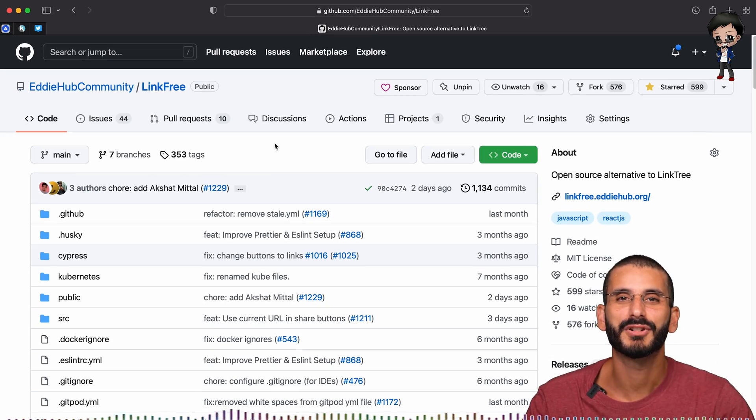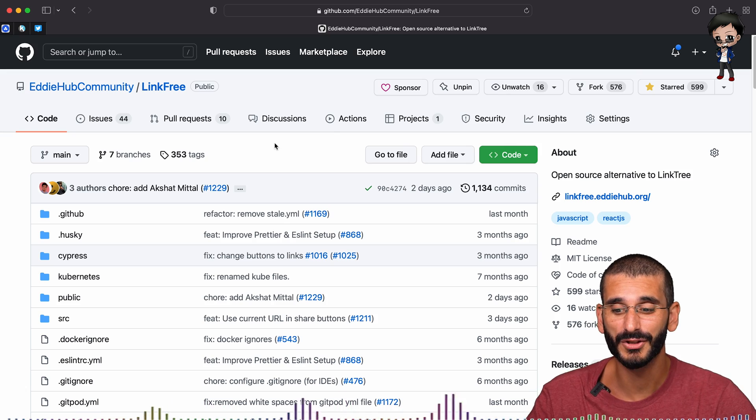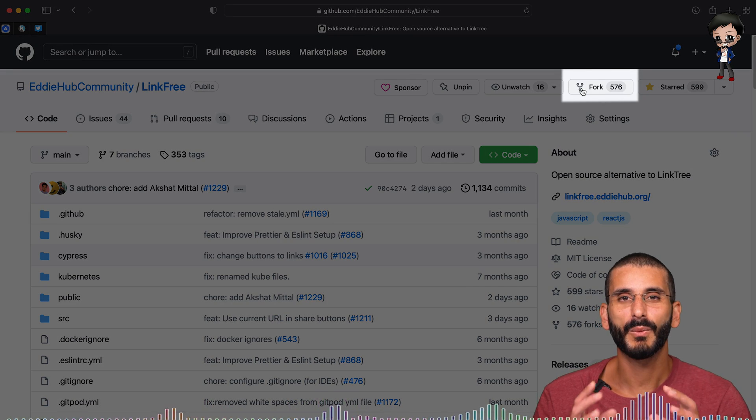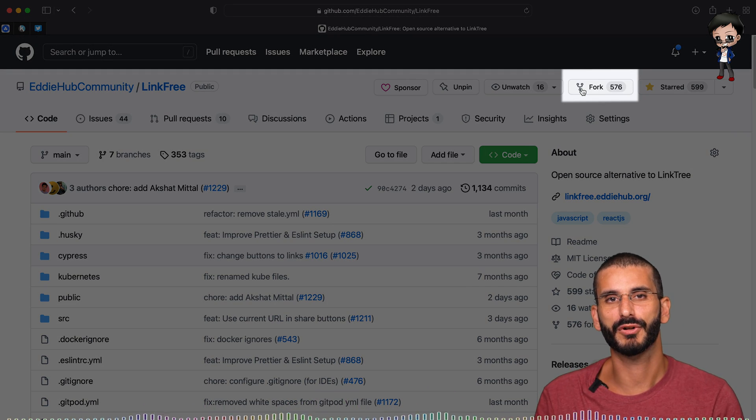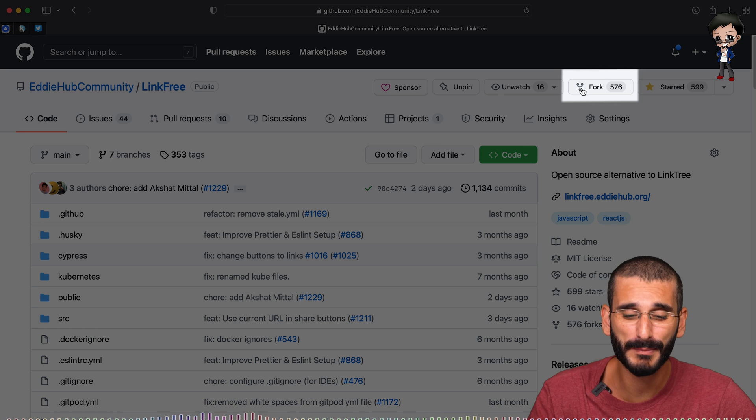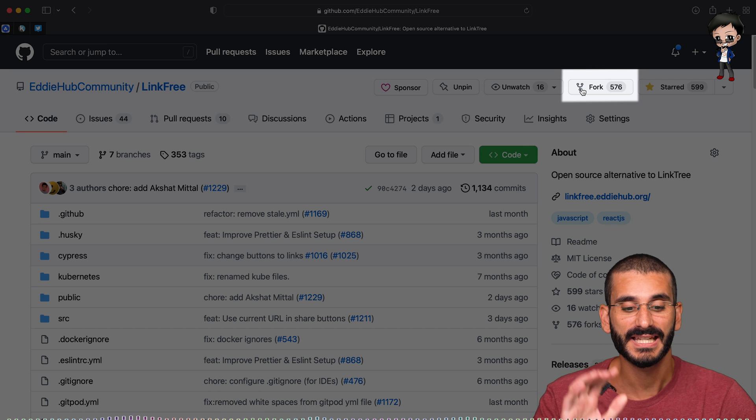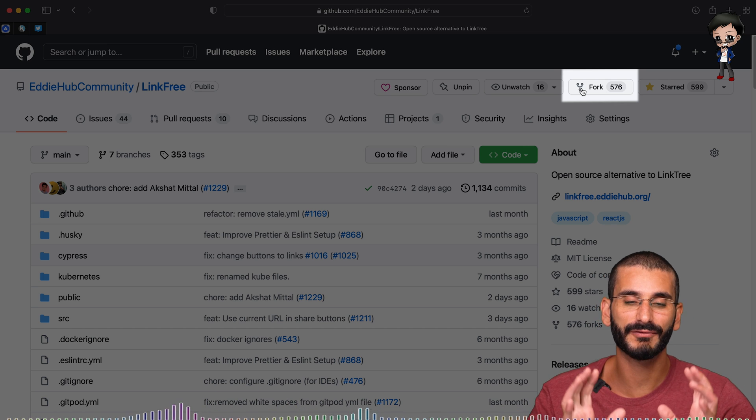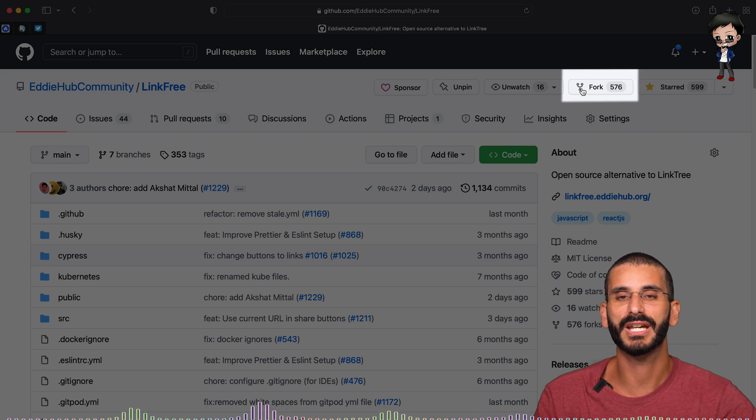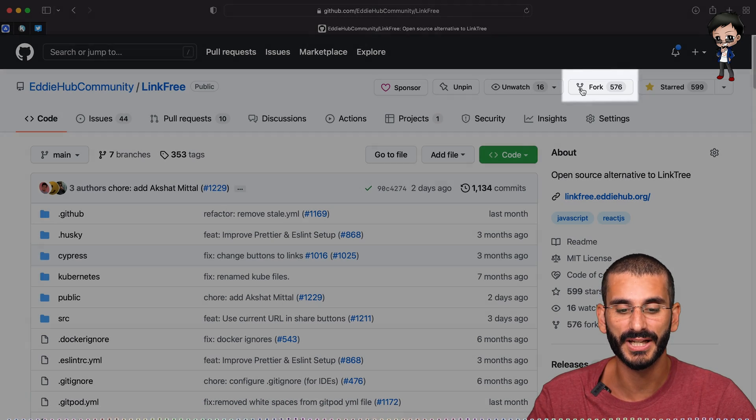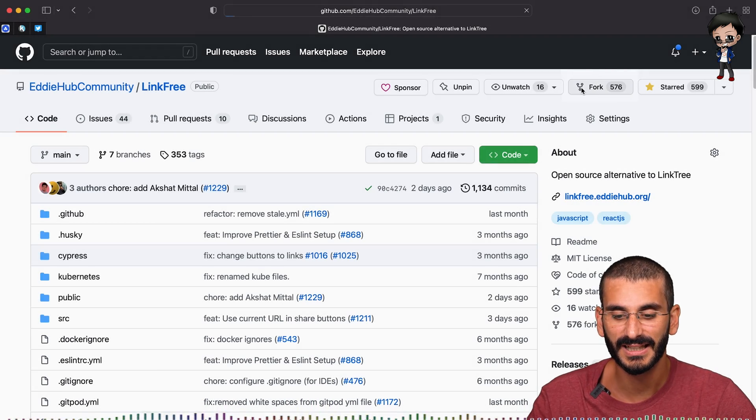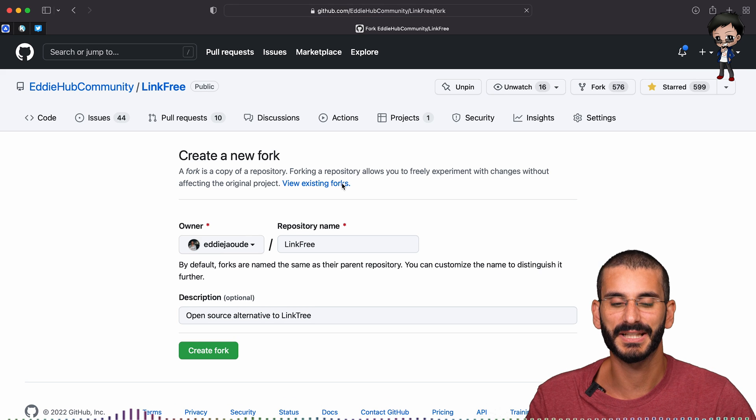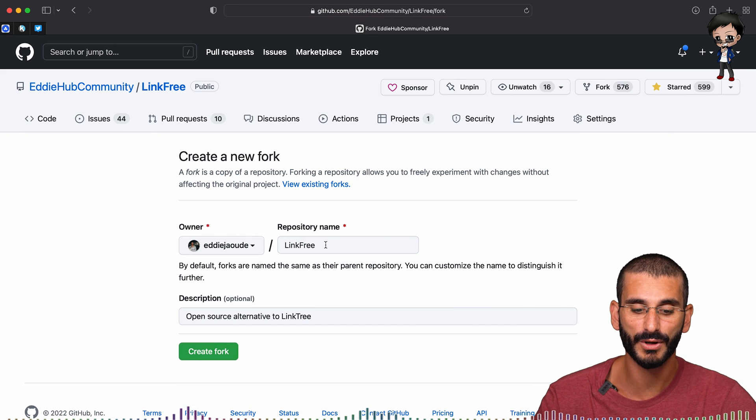When you find a project that you want to contribute to, the first thing you want to do is fork it. That way you take a copy of the project into your own account because you don't have permission to write to this project. Yes, you can raise issues on this project and raise pull requests. We'll cover those in a moment. But if you want to make changes, you need to fork it. So what I would suggest is click the fork button. It'll take you to the next page and GitHub will lead you through it.